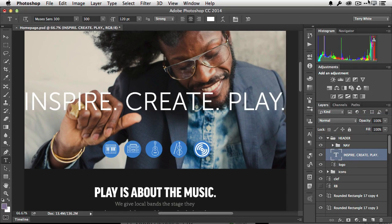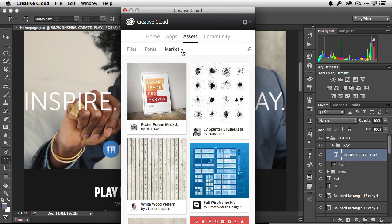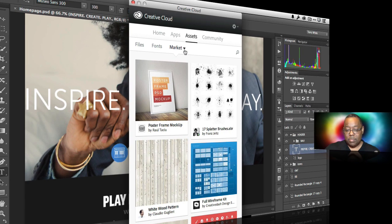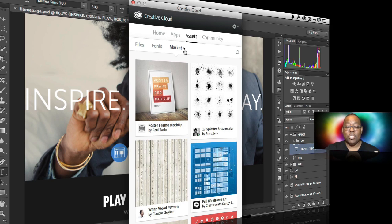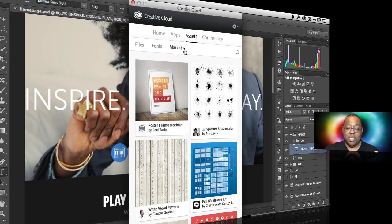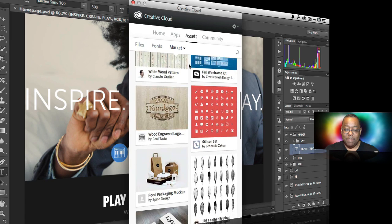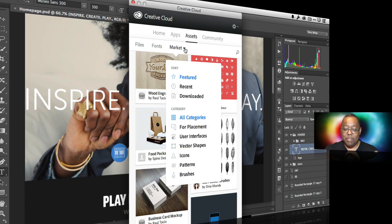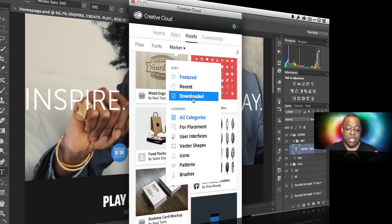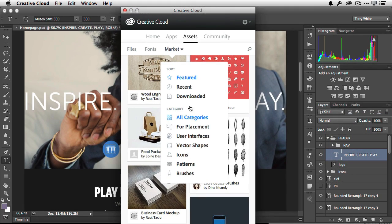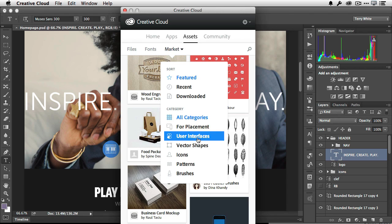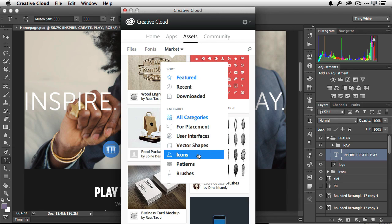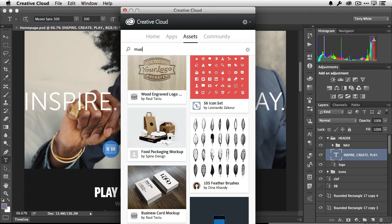So let's head back over to the Creative Cloud desktop app and let's go to the brand new market. So we have the Creative Cloud market. Just like we have fonts for being able to use fonts in my design, we now have royalty-free artwork for you using your designs as well. So we've been doing this whole Playfest music theme. And of course, the market, I can just browse it if I want. I can pull down a menu and I can see the featured items. I can see the recent items. I can see things I've downloaded. I can see items for placement, user interfaces, vector shape, icons, patterns, and brushes. Or I can simply search, which is much easier for me. I just want to search for the word music.